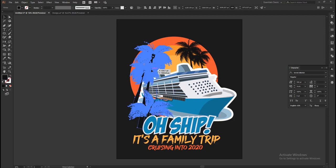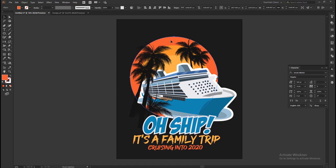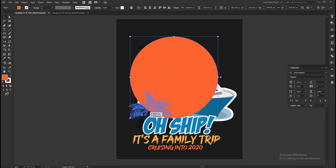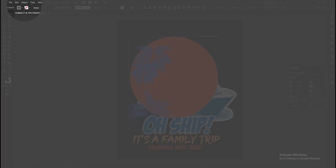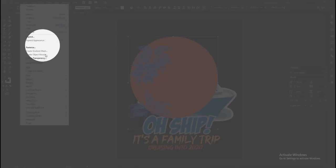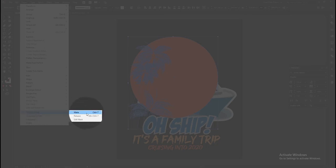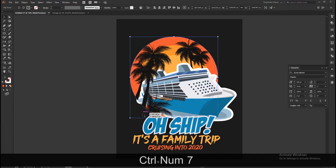Finally, select all the palm trees in front and group them. Then select the larger circle on the sunset graphic and bring a copy of it forward. Select the circle and the palm trees all together and make a clipping mask. To make a clipping mask, go to Object in the drop-down menu, select Clipping Mask, and then Make. Or you can press the shortcut key Ctrl+7.